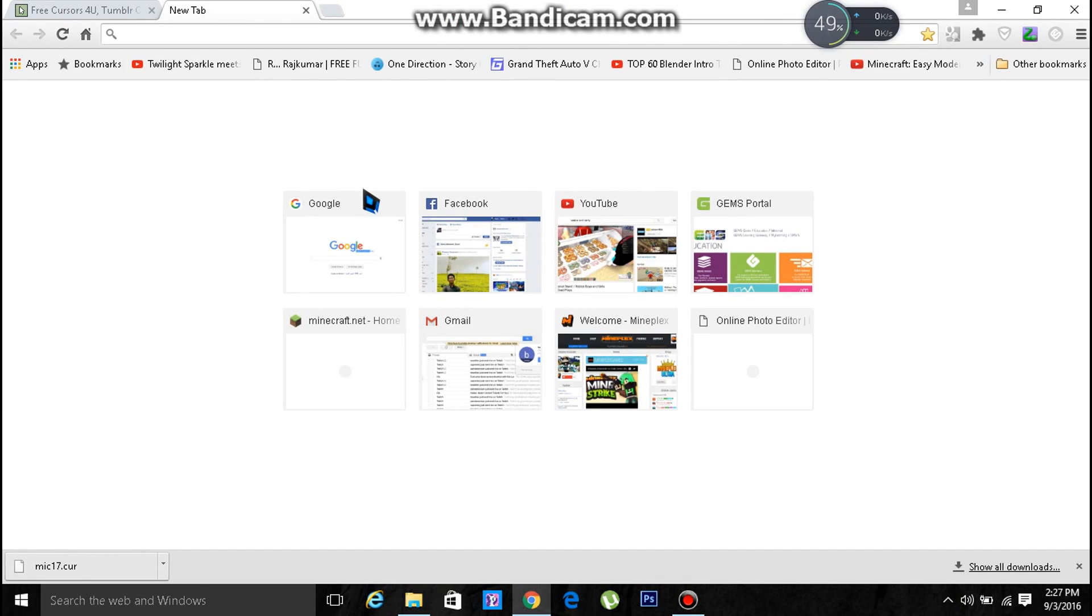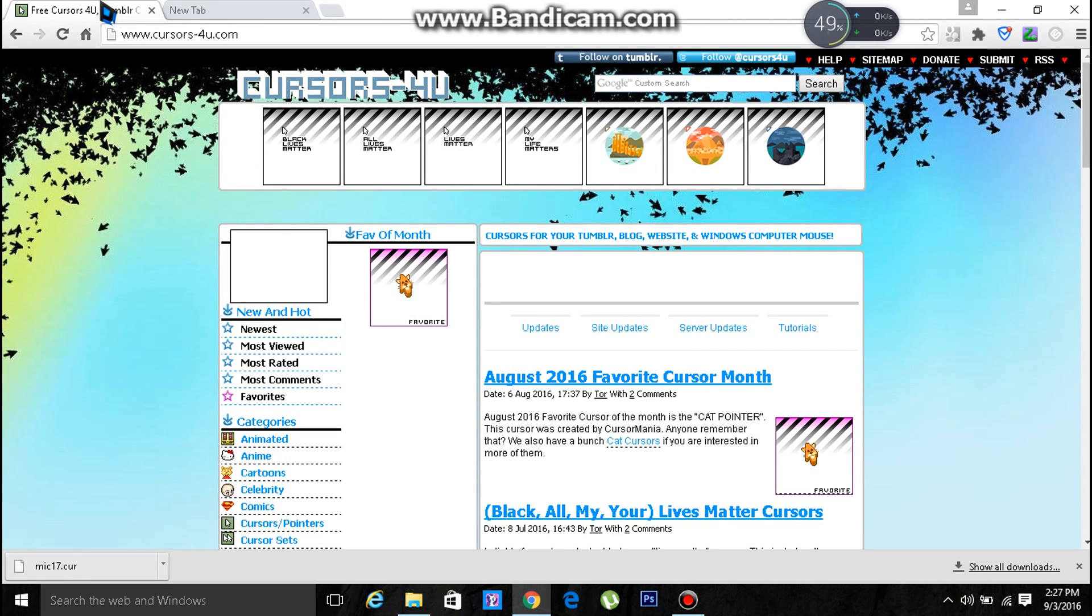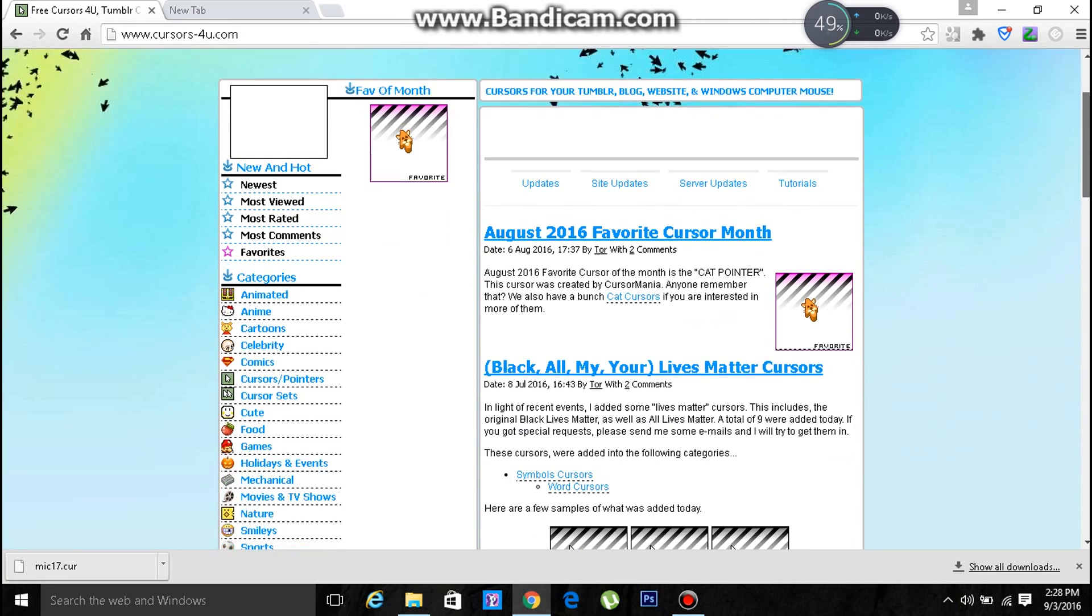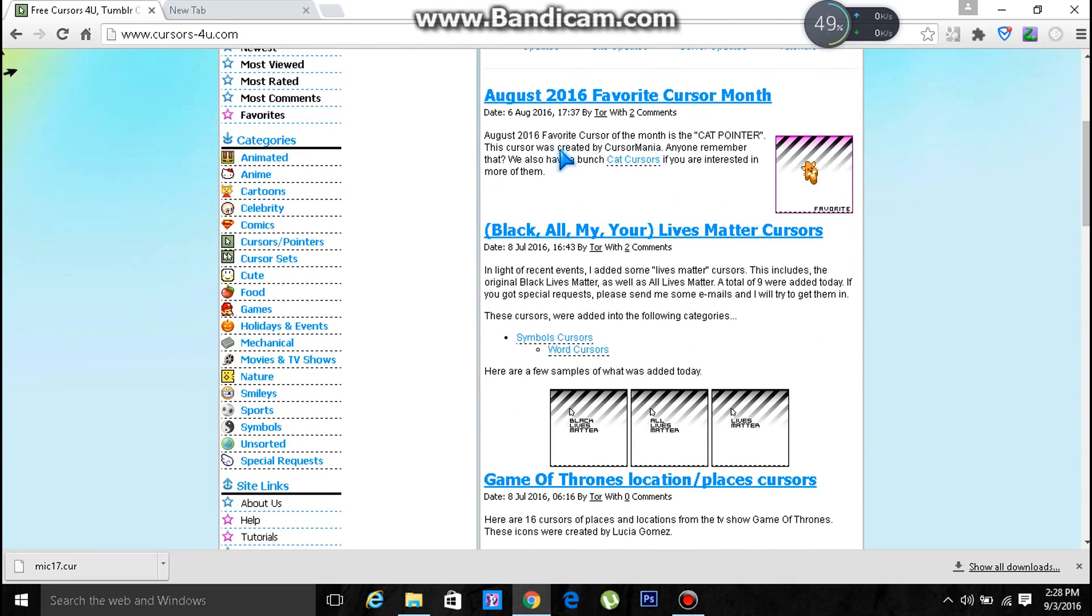Hey guys, today I'm going to show you how to get cool cursors. You're going to go first to the website called Cursors For You. There are a lot of cool cursors, so let's go to the cute category.